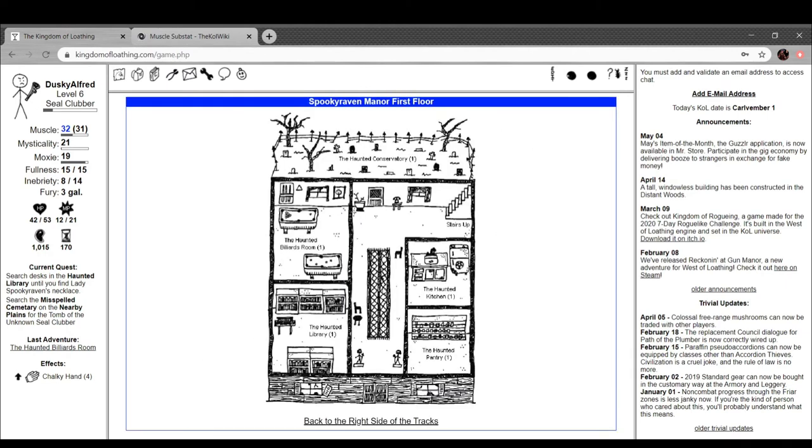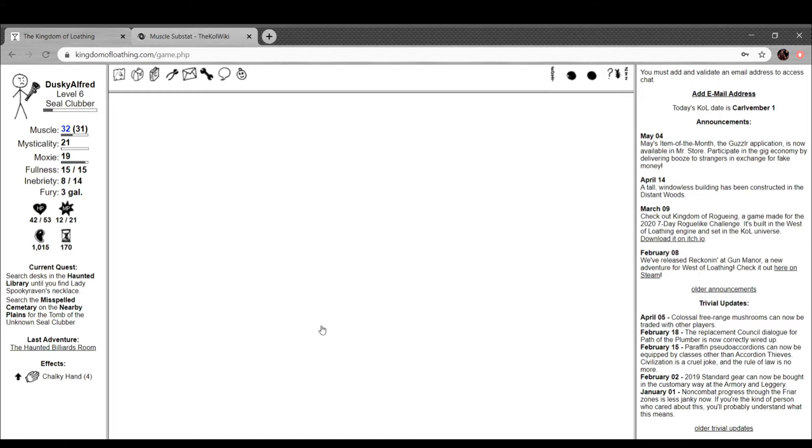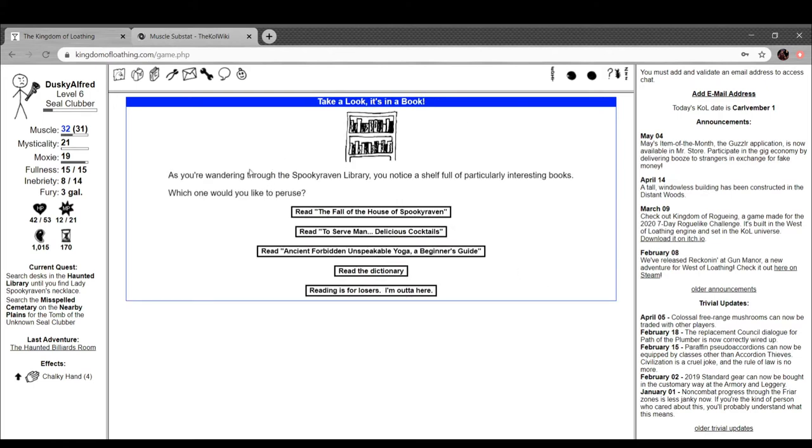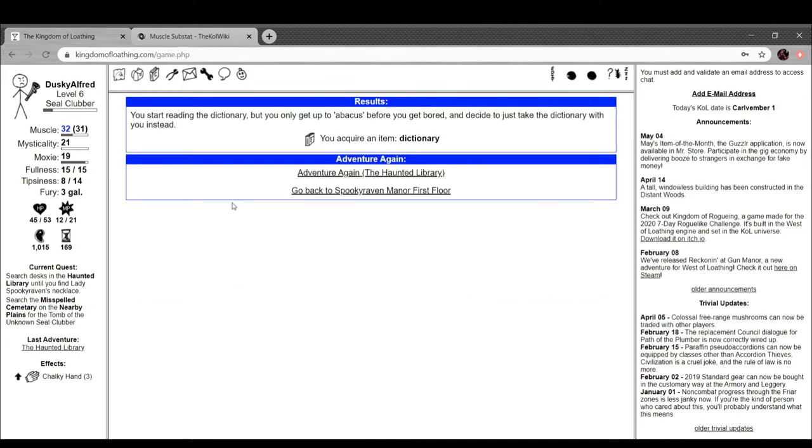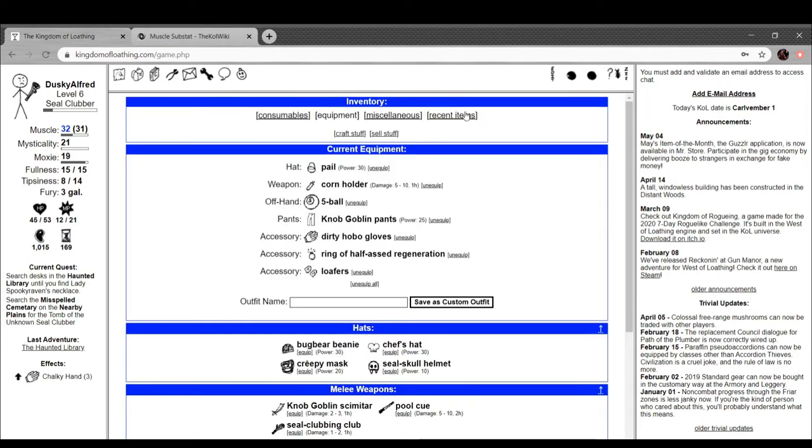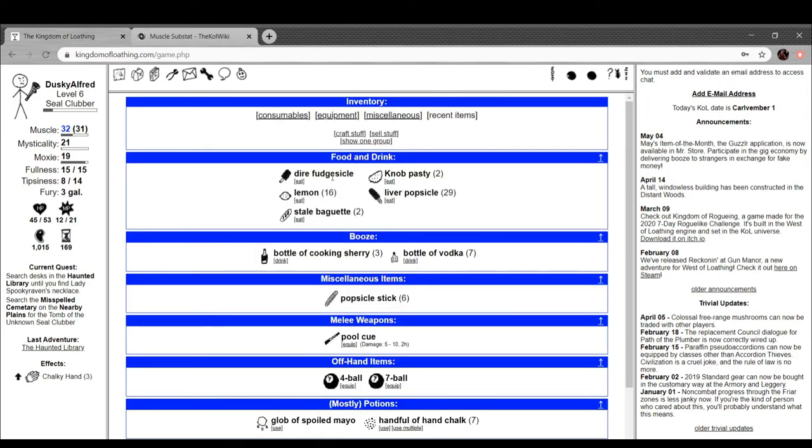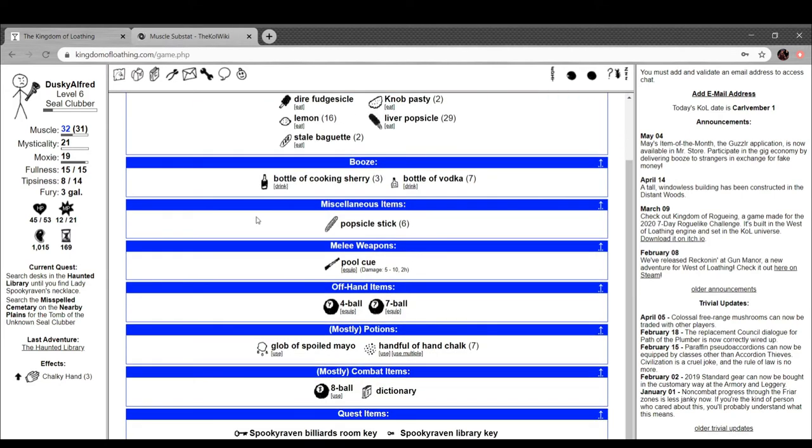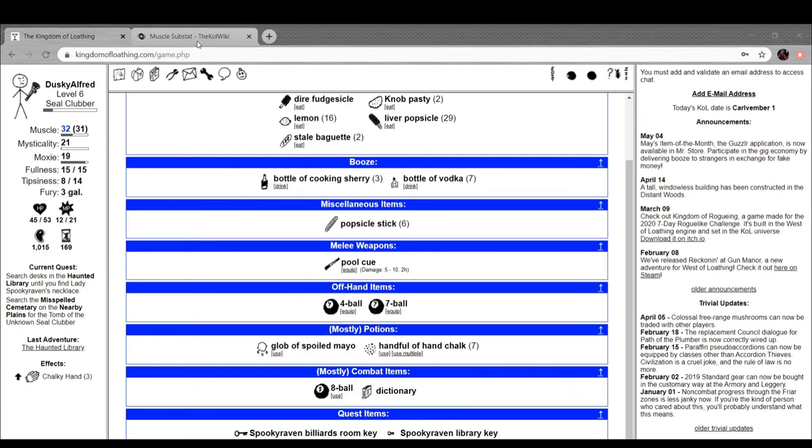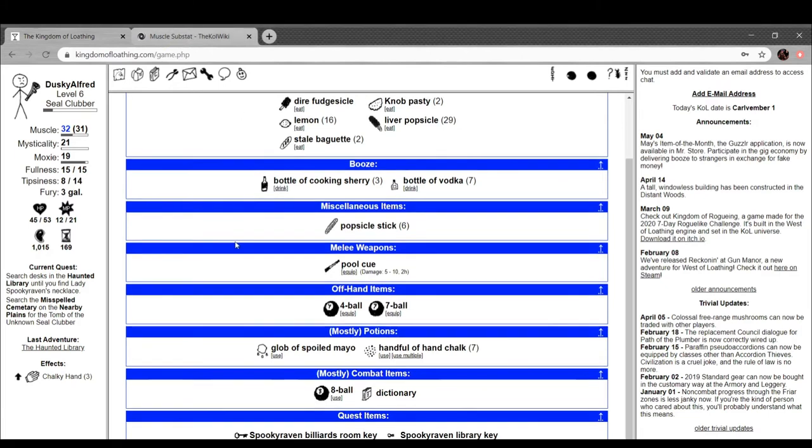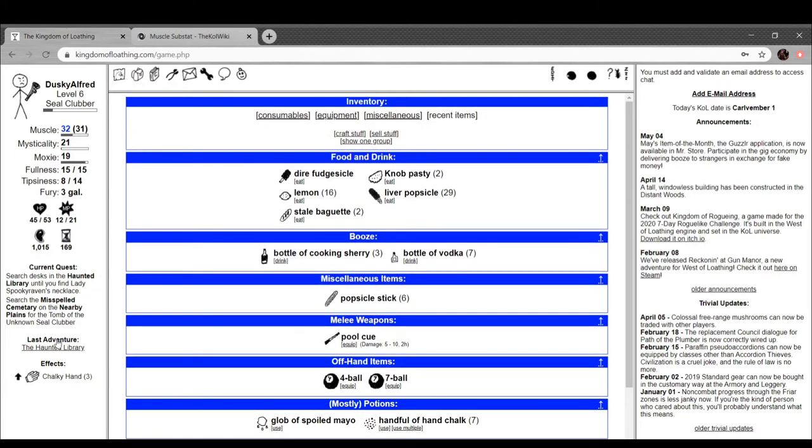So yeah, we're gonna head back to Spooky Raven. Spooky Raven Manor, we got the haunted library key, I think. Yeah, take a look, it's in a book. As you're walking through the Spooky Raven Library, you notice a shelf full of particularly interesting books. Which one would you like to peruse? Let's read the dictionary. You start reading the dictionary, but you only get up to abacus before you get bored and decide to take it with you instead. Ooh, what does that do? It's a combat item. Most enemies don't care about it. Cool.